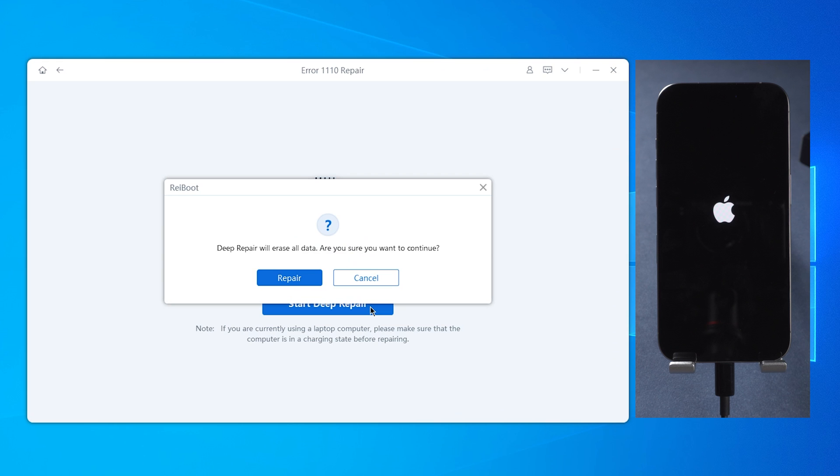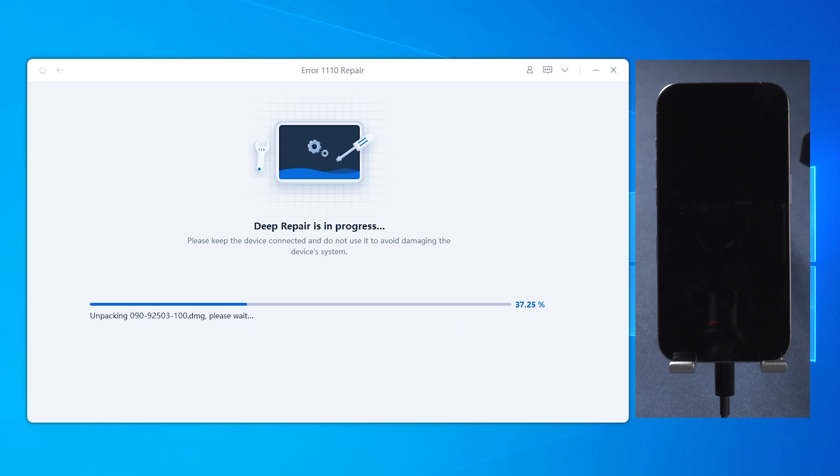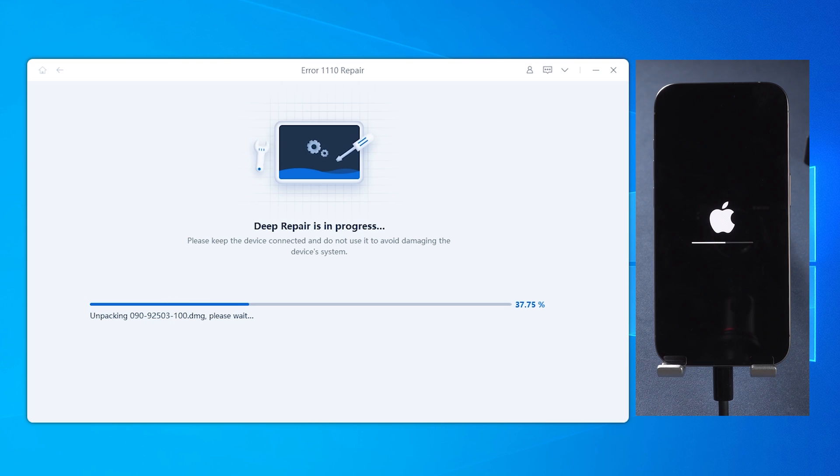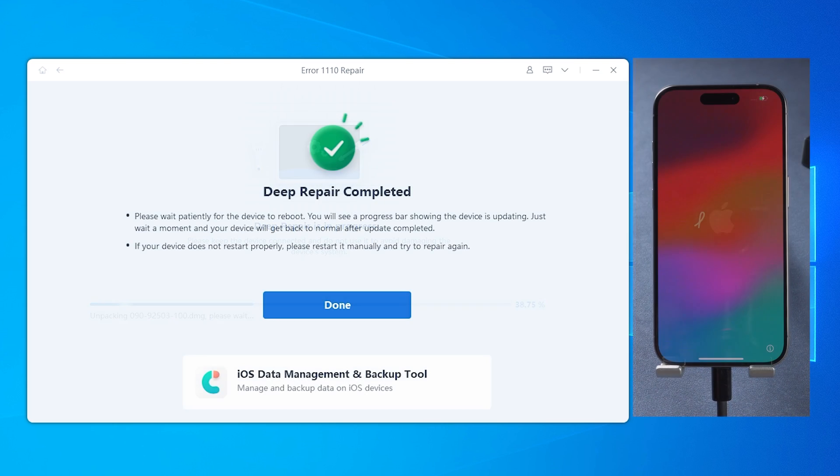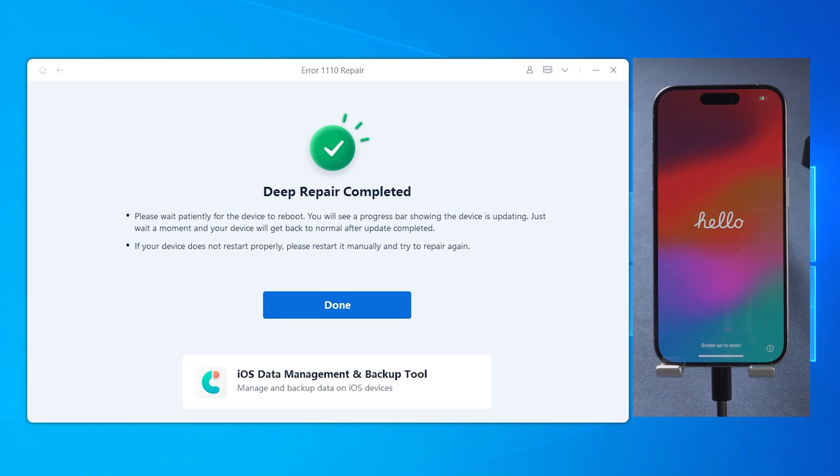Choose Start Repair. This will erase your phone, but it will bring your phone back to life. After a while, your device will be back to its normal state, and the error will be fixed.